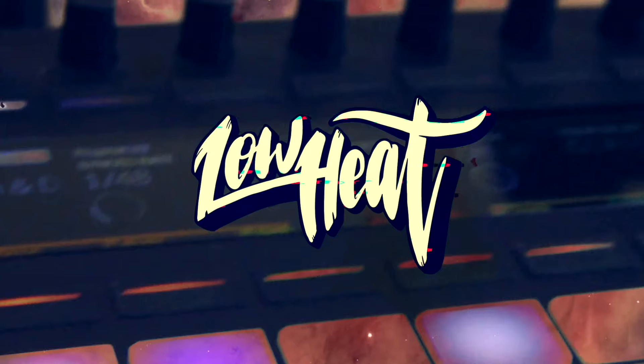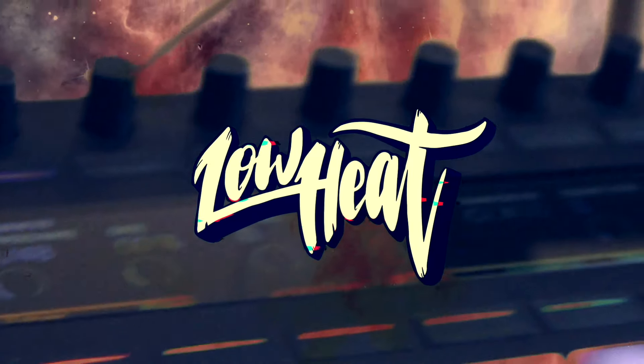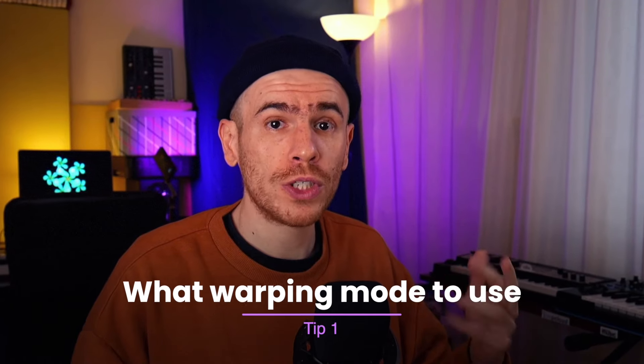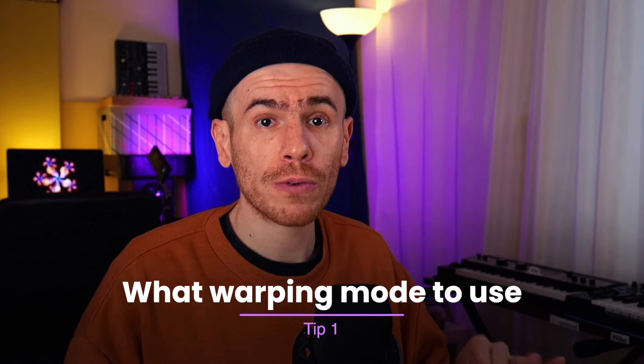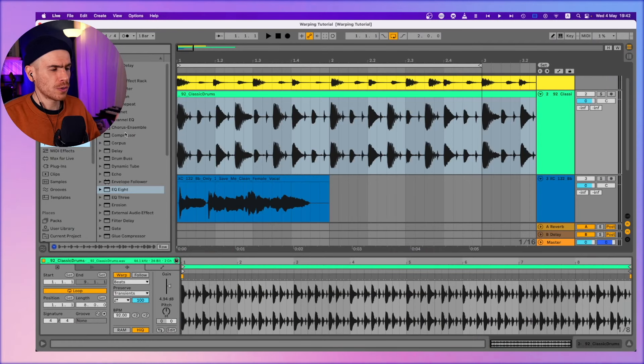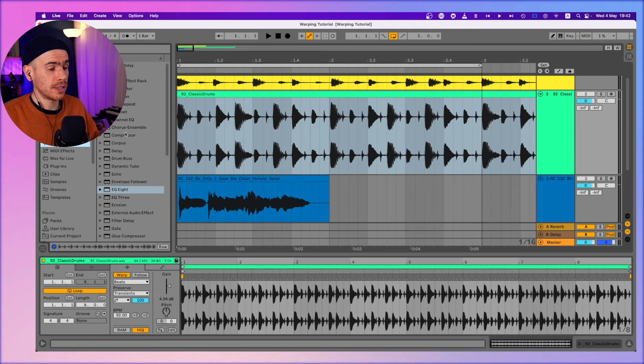Here are five essential warping tips in Ableton Live that work on the latest version Live 11 all the way back to Ableton Live 9. The first one will be about which warping mode to use when. I only use three of those modes.